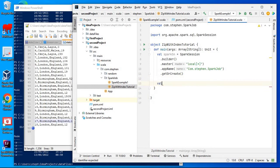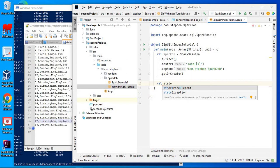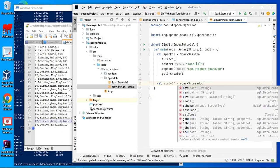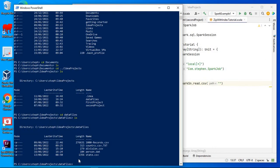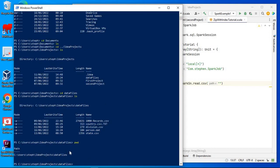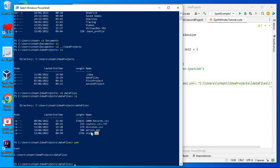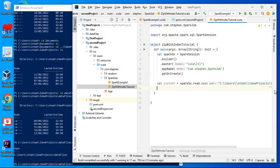I'll use that SparkSession to read a DataFrame, so I'll call this DataFrame 'statesDF'. It equals sparkSession.read — I want to read a CSV file. I've got the path here so I'll copy it and paste it in. The file name is going to be states.csv. Then I'll write statesDF.show so I should be able to see the DataFrame.